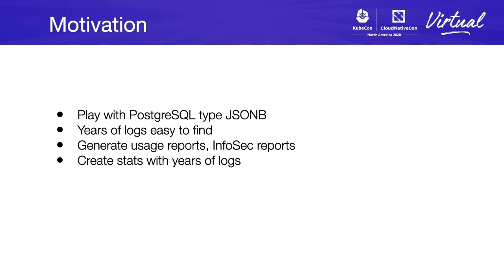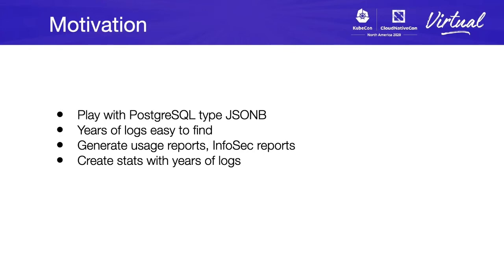One of the motivations to start this plugin a year and a half ago was to play with the PostgreSQL type JSONB, which is a binary representation of JavaScript object notation. We needed to process years of logs and find one line between millions of files. It wasn't that easy.